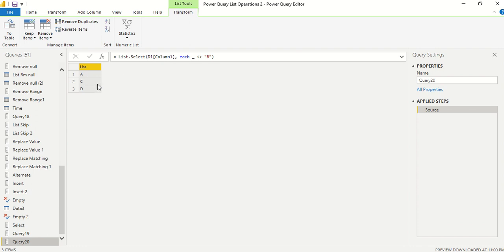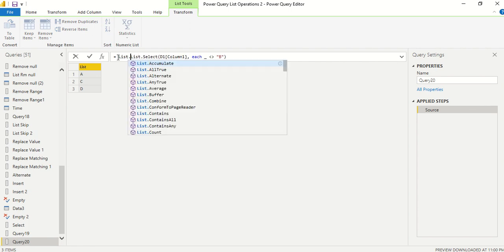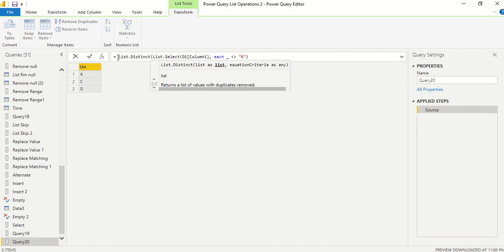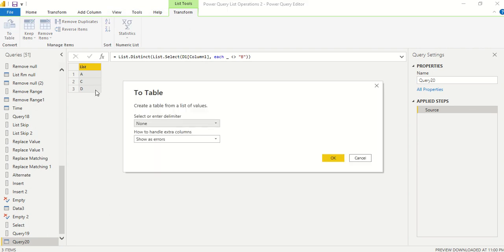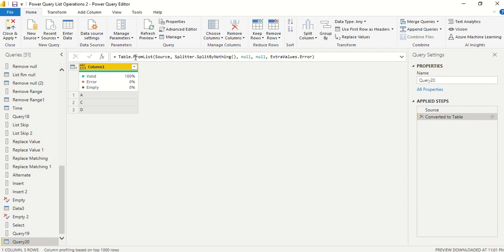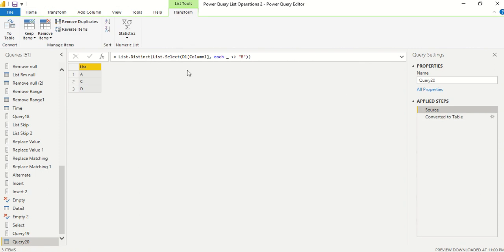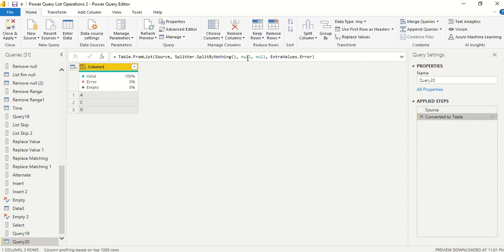On top of the filtered list, I can apply List.Distinct to remove duplicates — even if there are none here, it's good practice. Finally, I can convert the list to a table using Table.FromList with the source as the previous step and Splitter.SplitByNothing, null, null, ExtraValues.Error. The result is now a table. This way you can filter a column and deduplicate it in one pipeline.